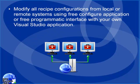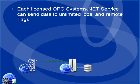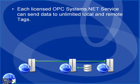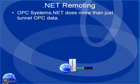You can modify properties of the recipe configurations during runtime, and you can even do this programmatically from your own Visual Studio application. Each licensed service communicates to unlimited numbers of data sources. You can even use the internet as your communication source.